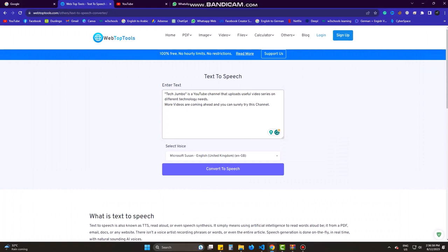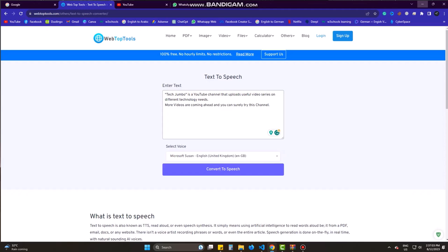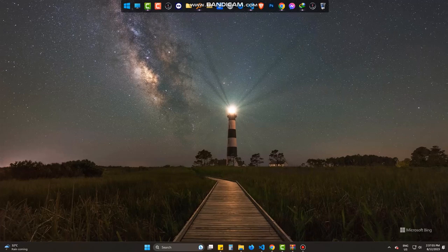So this is the way you can get text-to-speech online for absolutely free and without limitations. I will be bringing more videos on this and please be with us and let us know if you have any question or query. Goodbye.